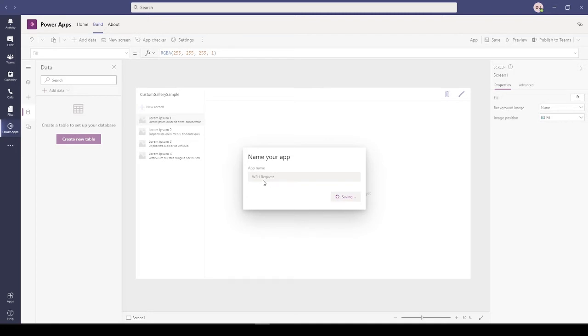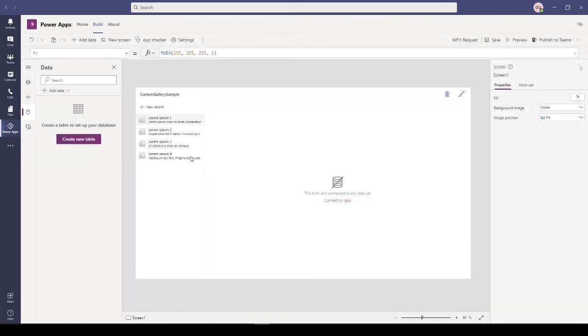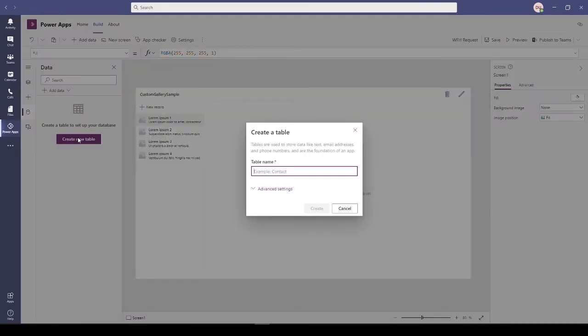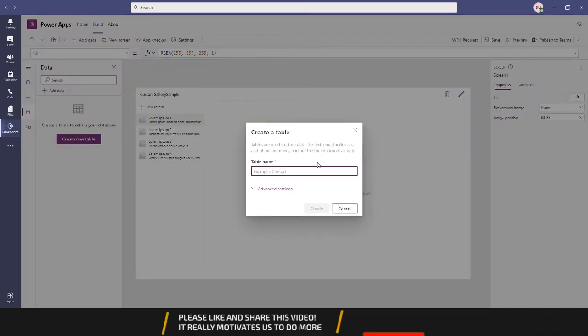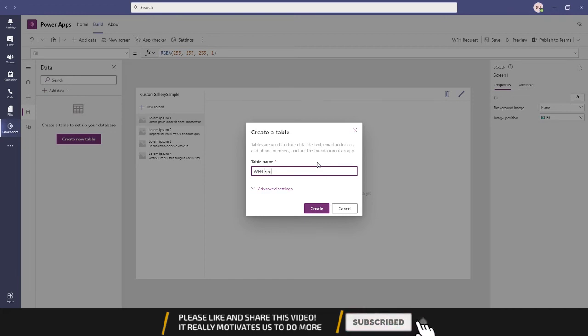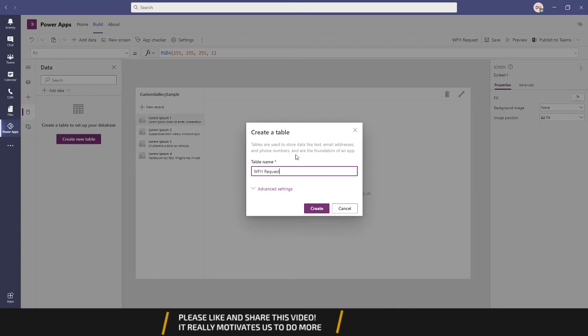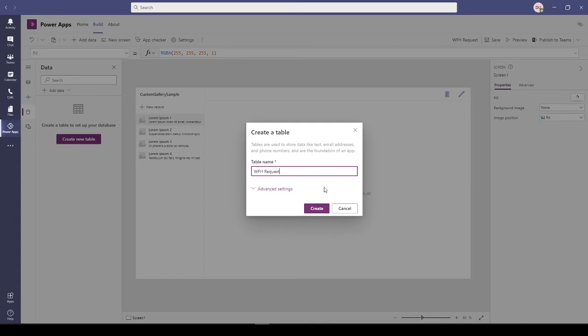I'll first start with creating an app. Let's call my app Work From Home Request App. Now that this app is created, we need a table where all our work from home requests are stored. I'll create a new table called WFH Request.